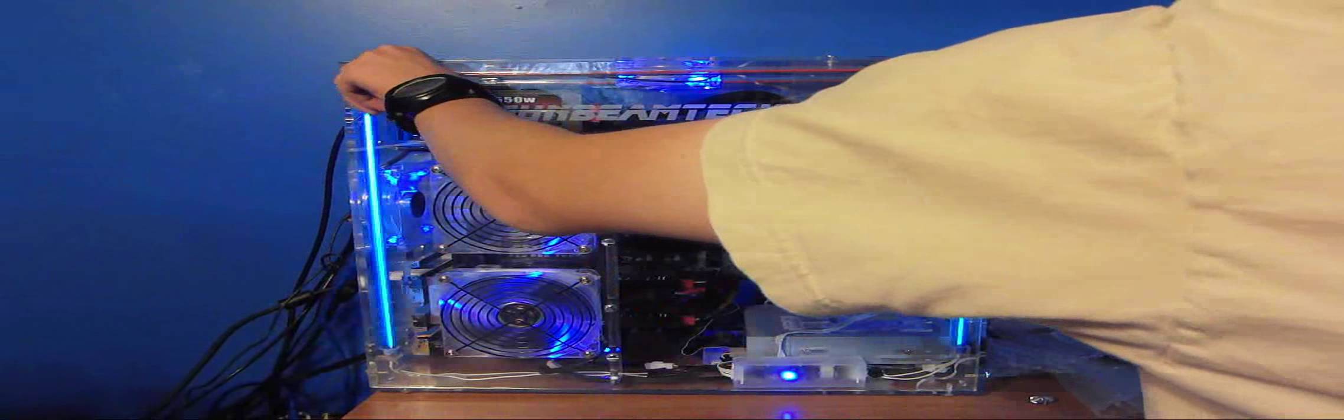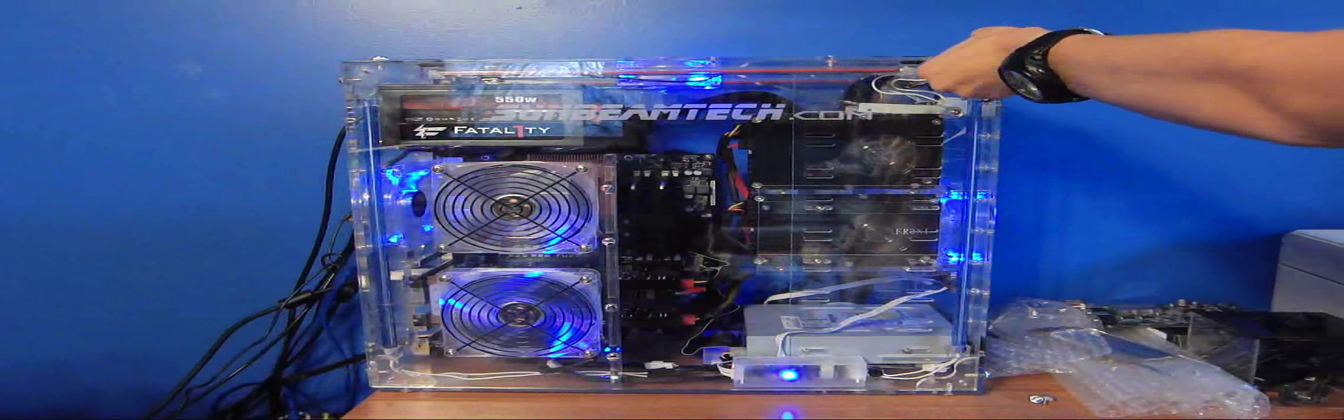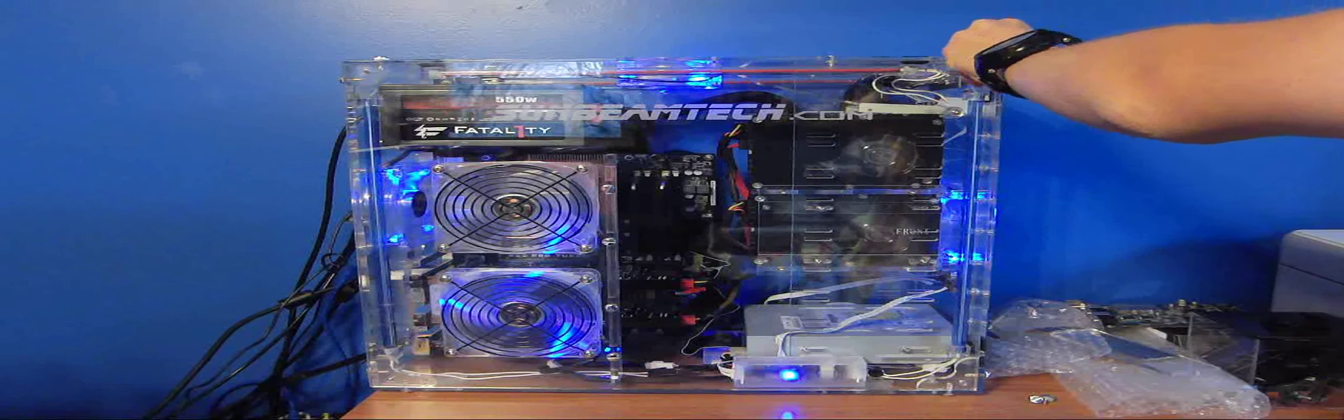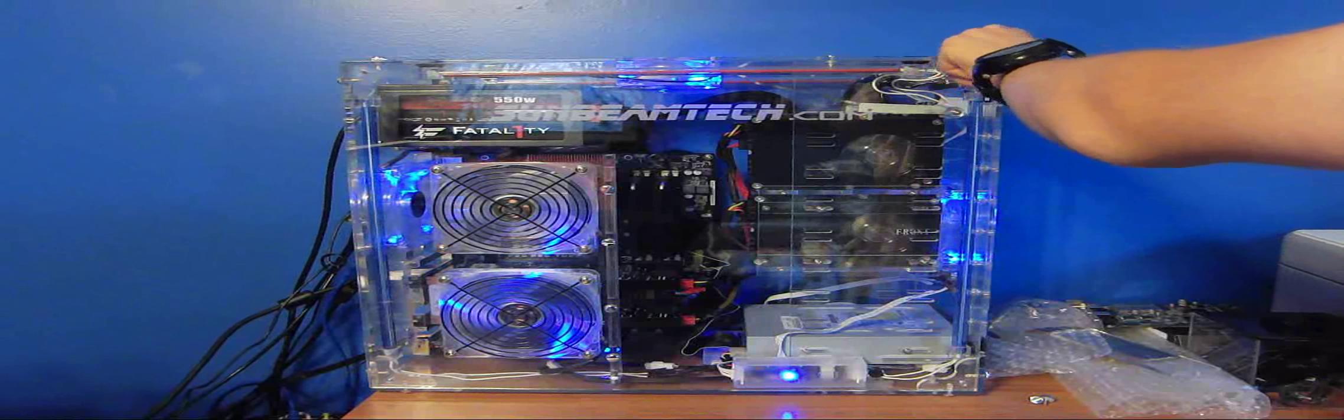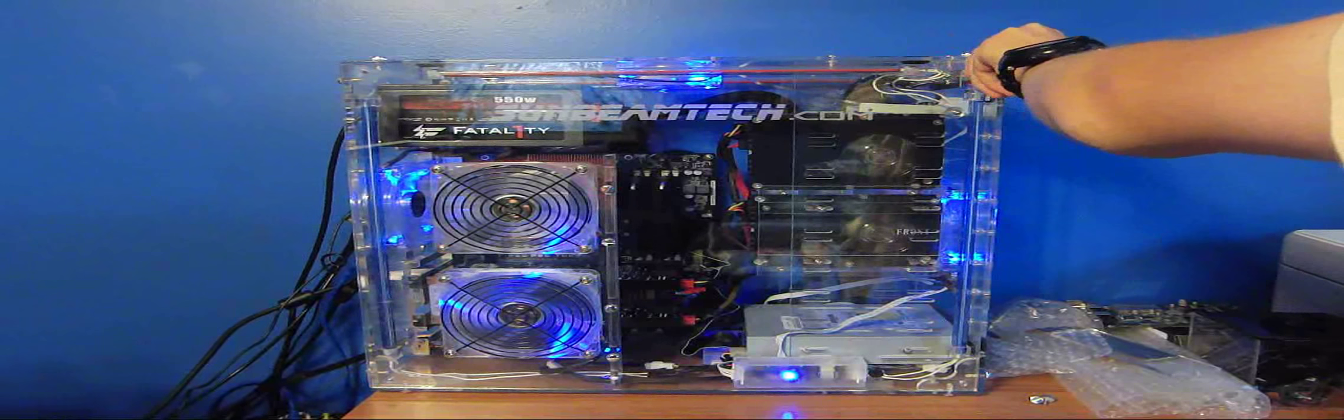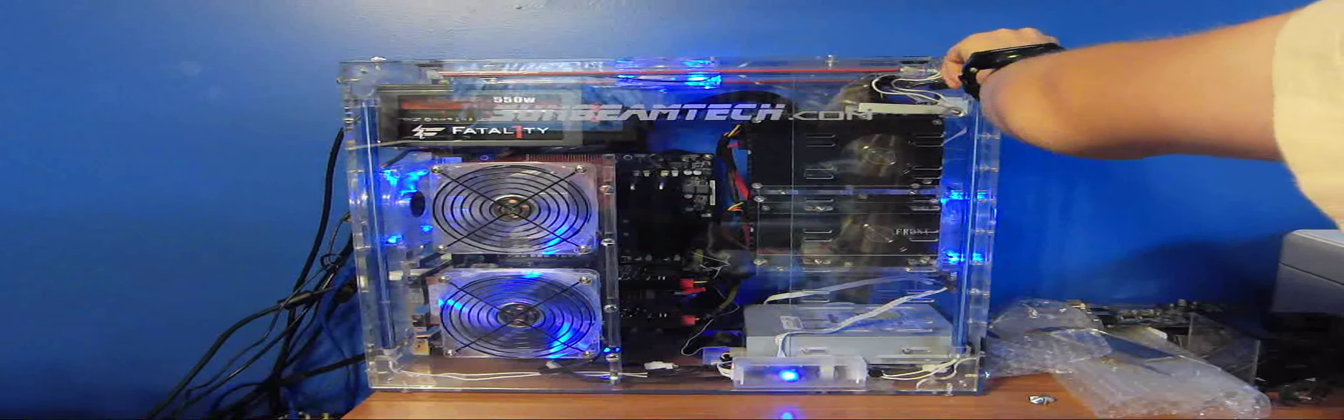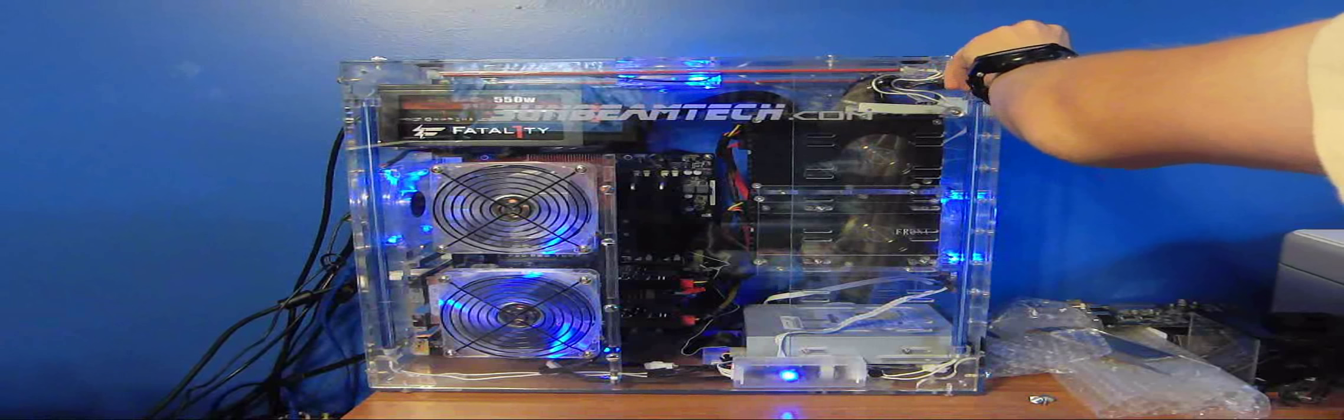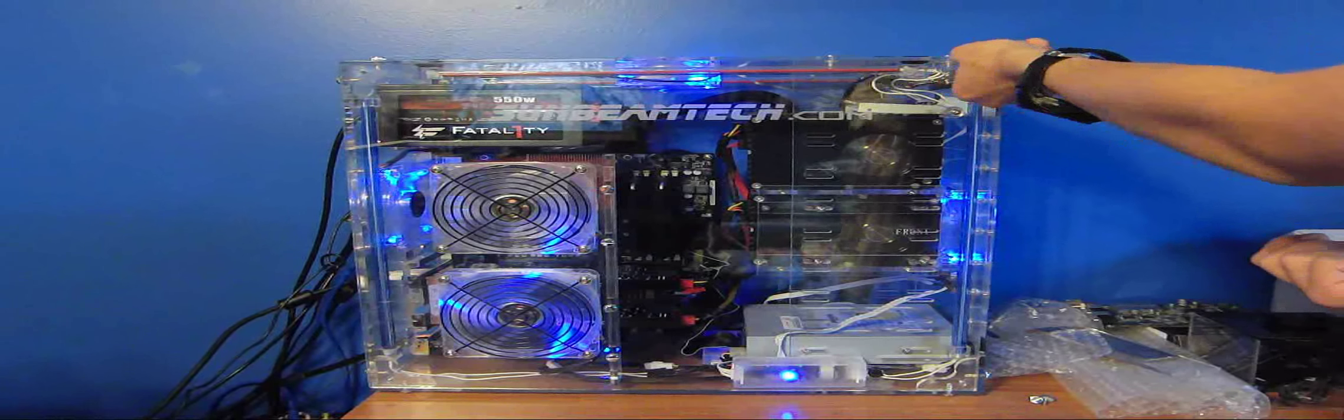I've changed the RAM out. I used to have four separate sticks to make four gigs of RAM. Now I have two sticks to make four gigs of RAM.